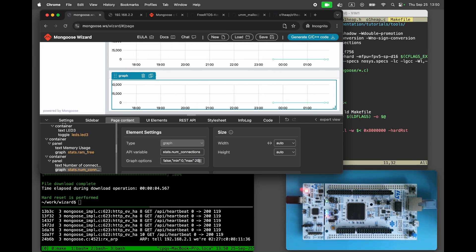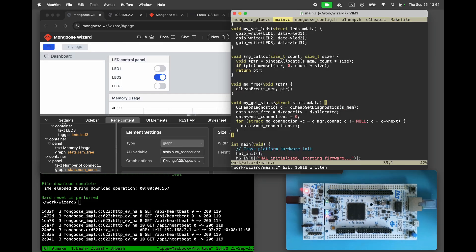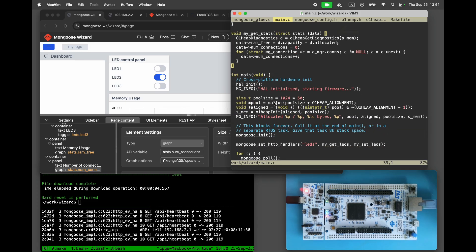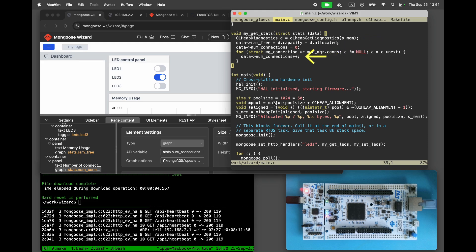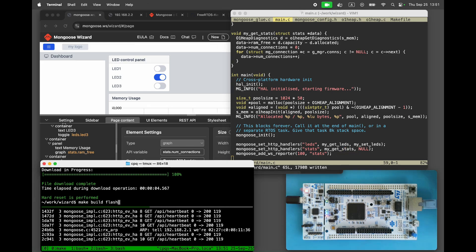Click Generate. In main.c, override the StatsGetter function. Retrieve the memory statistics, set the RAM-free value, and calculate the number of active connections. Finally, call MongooseAddWSreporter to report the StatsValues every 200 milliseconds. Rebuild and reflash the project.